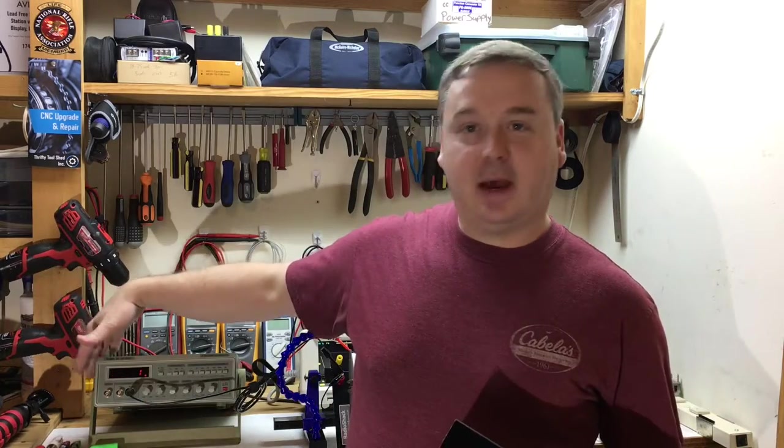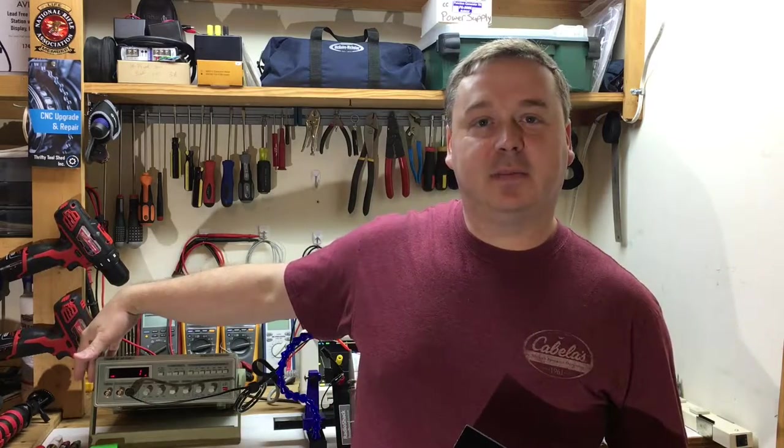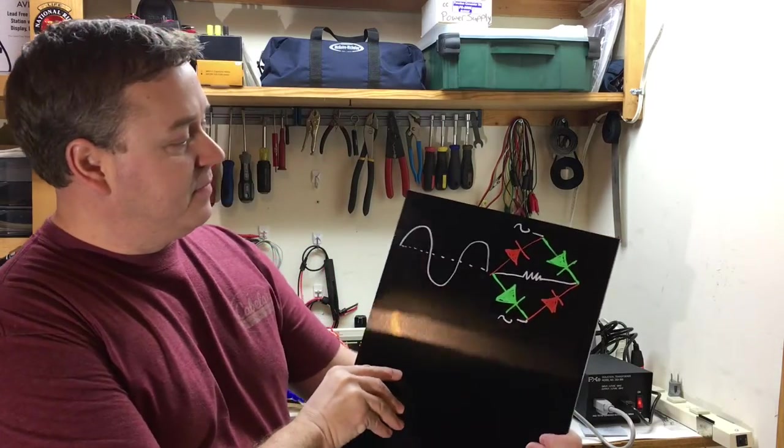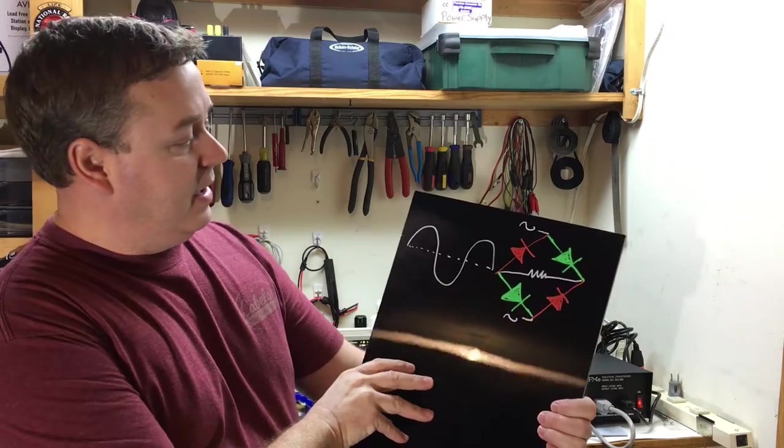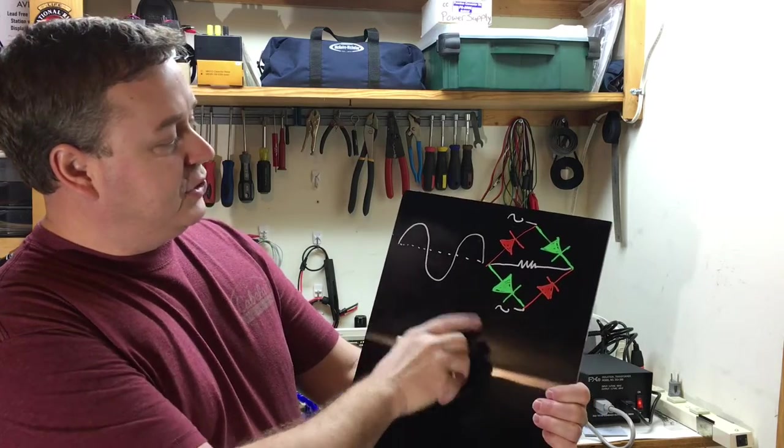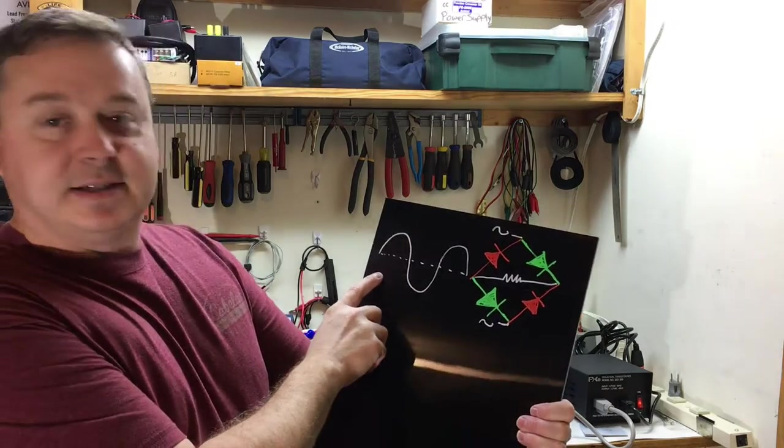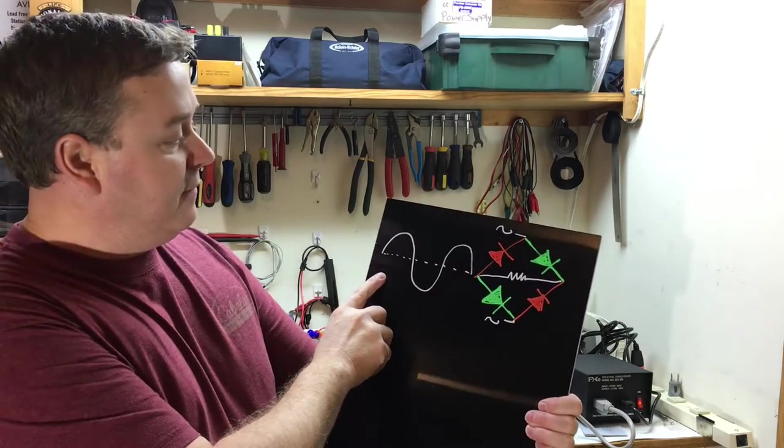Hello and welcome to Thrifty Tool Shed. Today I'm going to talk to you a little bit about AC signals. I have a function generator which I'll show shortly. I'll have a close-up on the bench here. I want to talk about a circuit that I drew here that easily shows taking an AC sine wave.